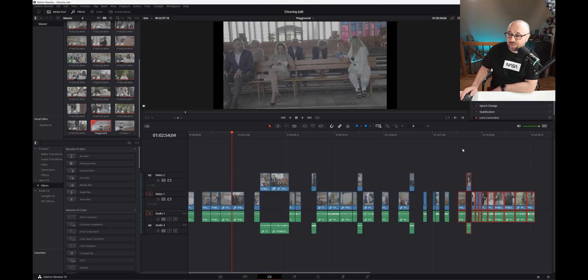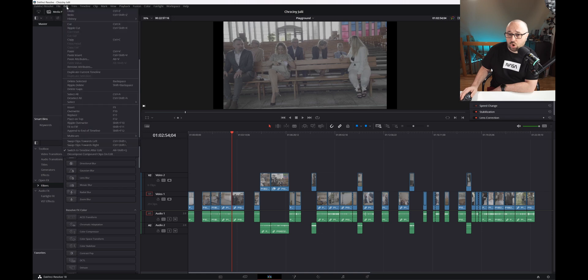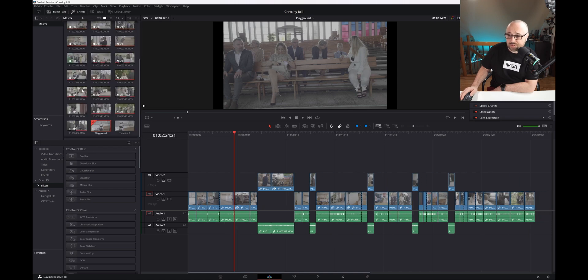That's not all. The same tool can be used to remove gaps in the whole timeline. To do this, make sure you have no clips selected, then once more go to edit and hit delete gaps.